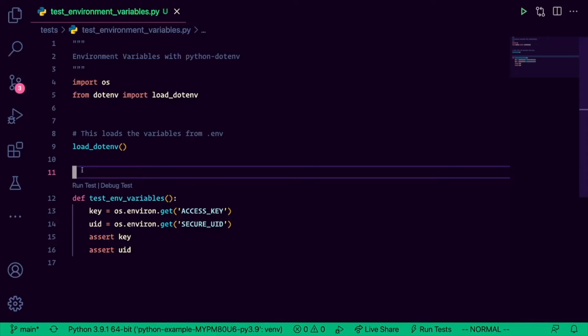So if you have something like a settings.py file, or a framework.py file, you only need to call that command one time. It'll load the .env for all of your application, and then you can access any of those environment variables anywhere in your code.